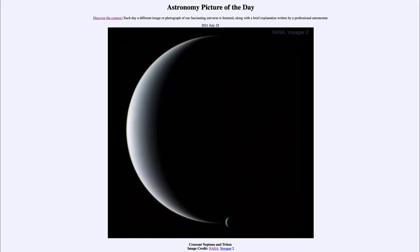Today's picture is titled Crescent Neptune and Triton. This is an image taken back in 1989 by the Voyager 2 spacecraft as it traveled by its fourth and final planet in its grand tour of the solar system.